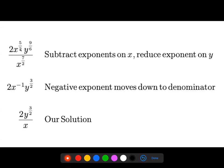Now we have two x to the five halves times y to the nine over six, all over x to the seven halves. The two has nothing to do with the rest of the terms, so it just comes along for the ride. There are no other y's, so that comes along too. Nine over six can be simplified by dividing by three, giving three over two.